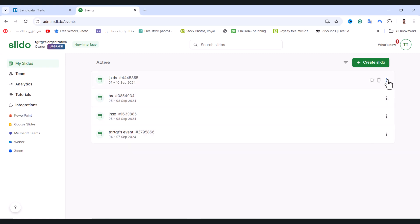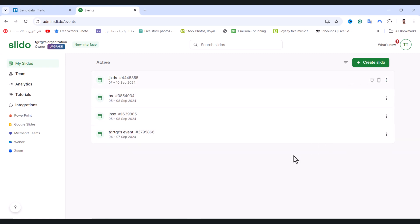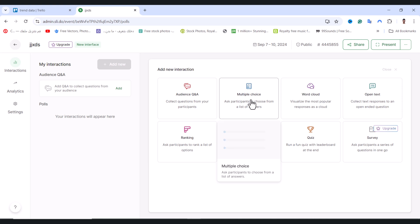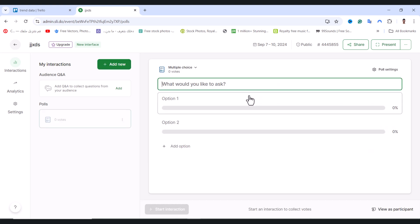From here, tap on the three dots and tap Open. Once the page loads, you'll see Add a New Interaction. I'll add the Multiple Choices option - click on it.